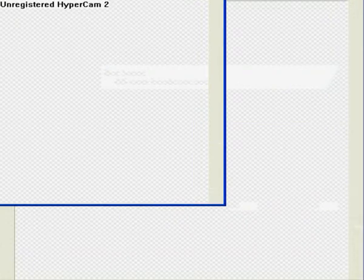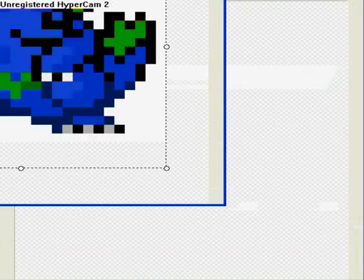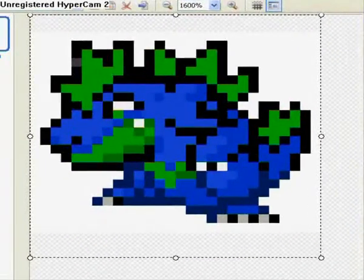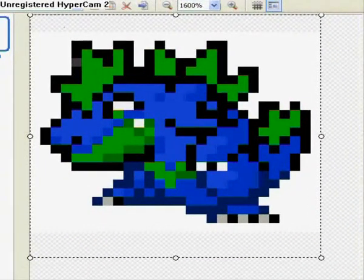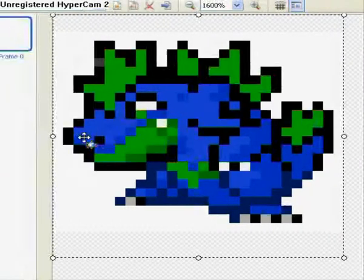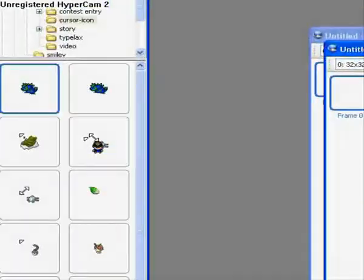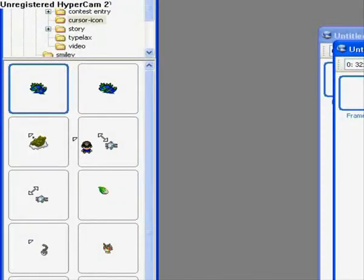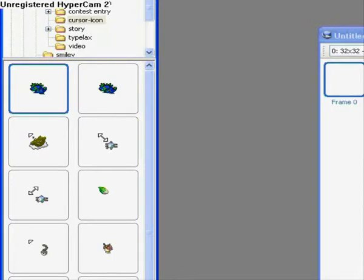First I will make a new image. It should be an animated cursor and it should be 32x32 pixels.